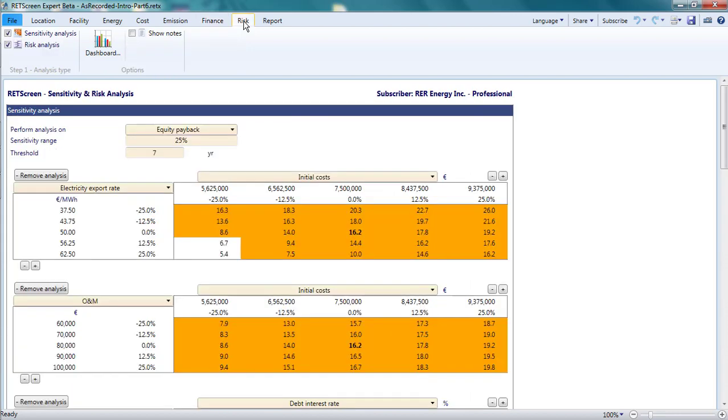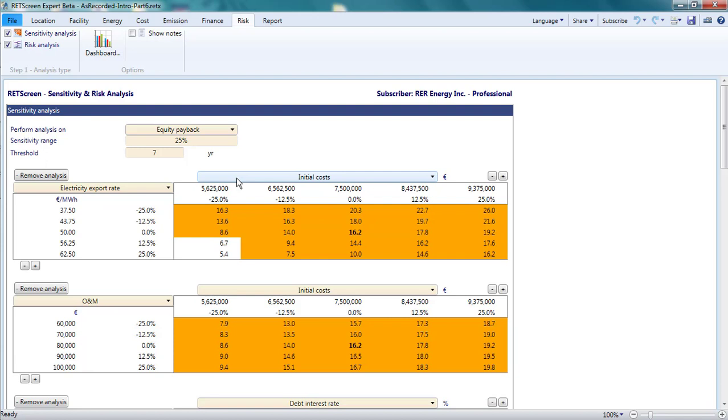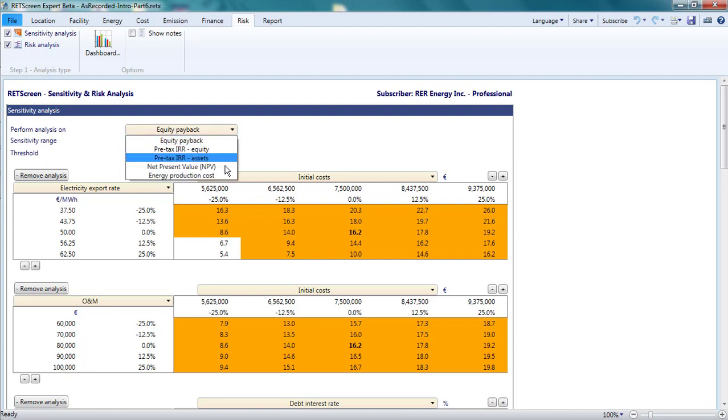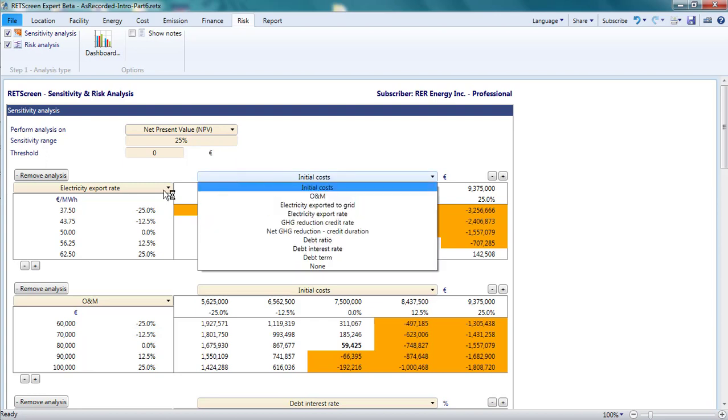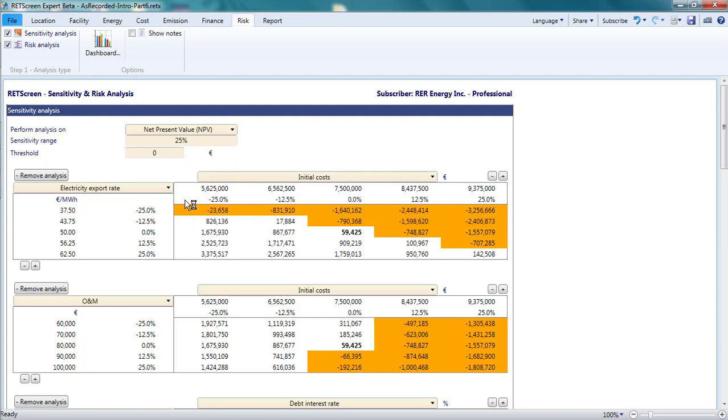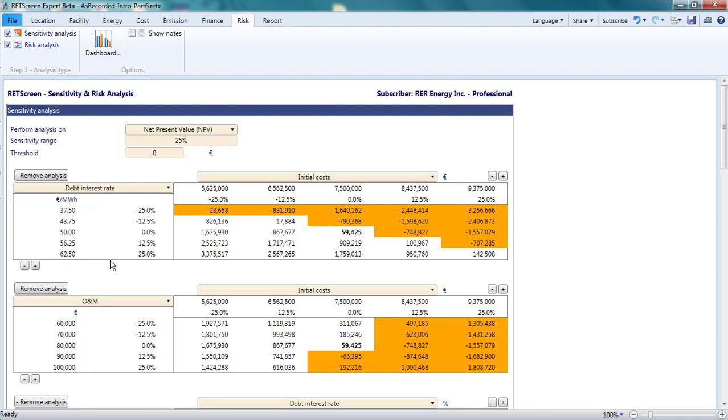The top section of the risk page is for sensitivity analysis. Two main parameters are chosen. Then RETScreen generates a table showing how simultaneous variation in these two parameters affects an indicator of financial viability. Let's say I wanted to see how the net present value of the project would change if the initial costs and the debt interest rate moved up or down from their currently calculated levels by plus or minus 30%.